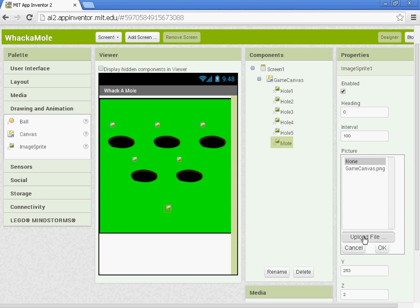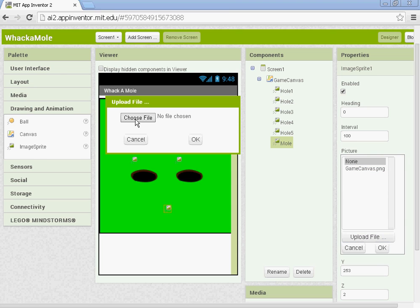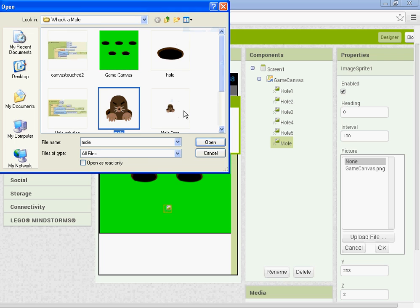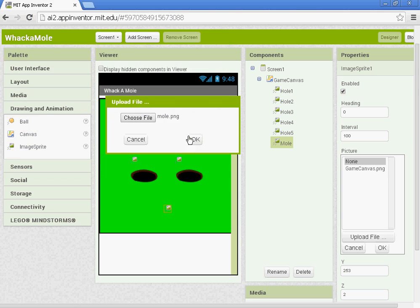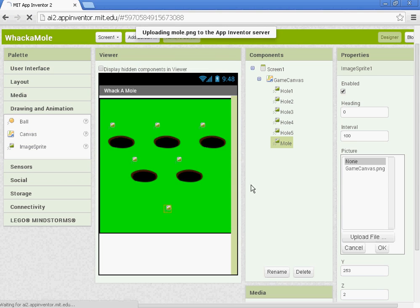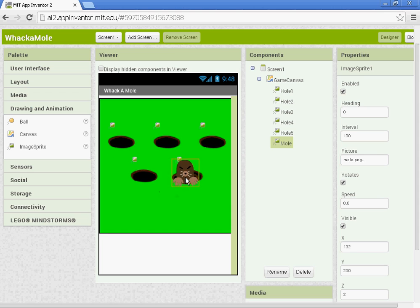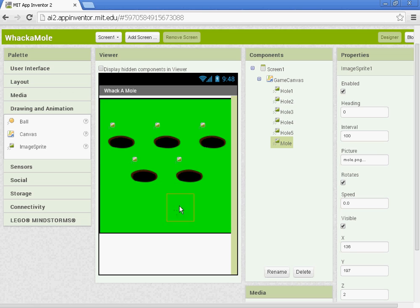And let's upload a picture of our Mole. So we'll go to Picture, Upload File, Choose File. In that same folder you will have the Mole picture. Just open it up, click OK. We now have our Mole. We're going to set it to follow these holes or to sit on them just like this with our blocks. So the X and the Y where you have it placed in here does not matter.